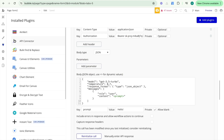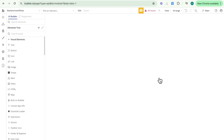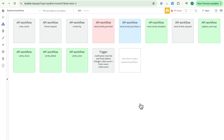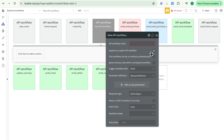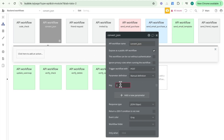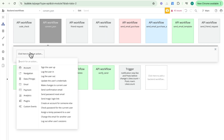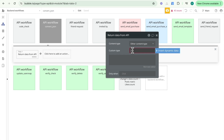We add a header to make it into JSON. So I'll go to my backend workflow and create a backend workflow to take a text input and return it in JSON format. I'll create a new API workflow, expose it as a public API workflow, and call it 'convert JSON.' It's going to take in one parameter called input of type text, and then immediately return data from the API.